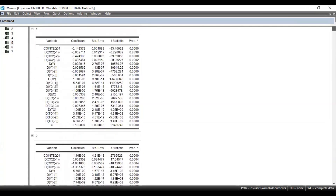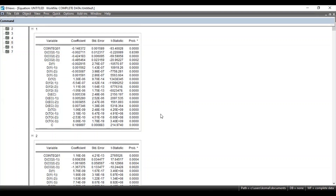If we look at the first cross-section unit, these are all the short-term independent equations that are derived, along with the coefficient of each equation, their standard errors, T-statistics, and probability values. The probability value indicates that if it is less than five percent level of significance, that particular variable is significant and is affecting the dependent variable in the short term. This is how you can check the individual cross-section short-term coefficients for your cross-section units.